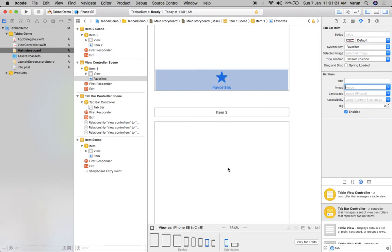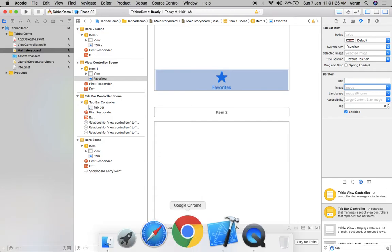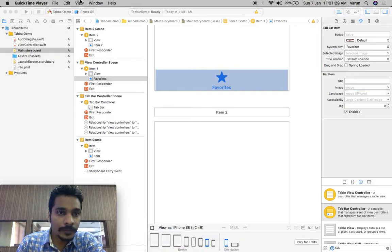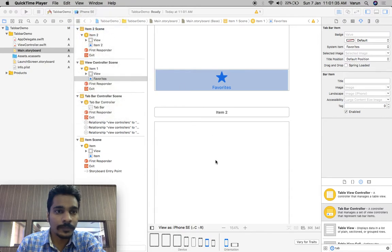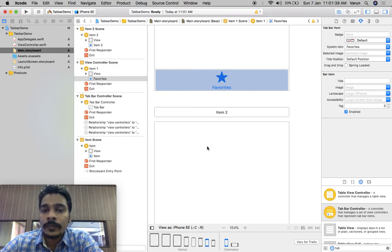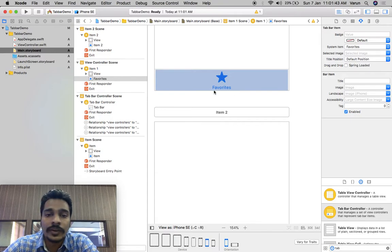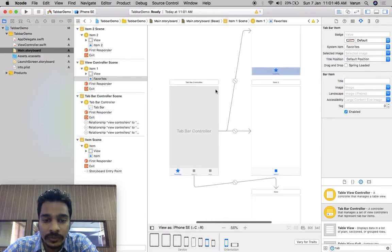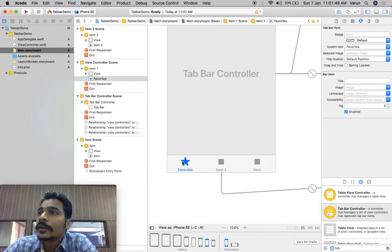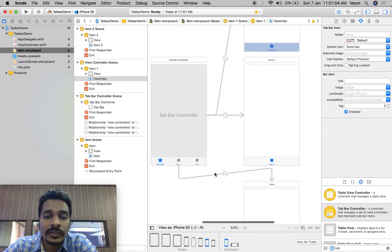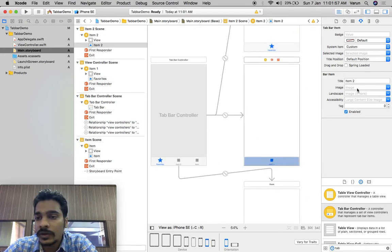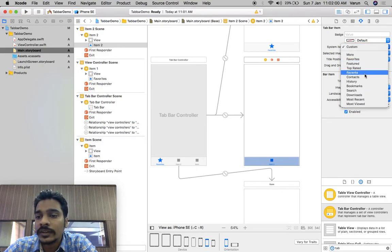This is the favorites icon. Now inside the tab bar controller this icon automatically appears on the tab. Now I want to change the icon for the second view controller, so I'll go over here and select 'recents'.